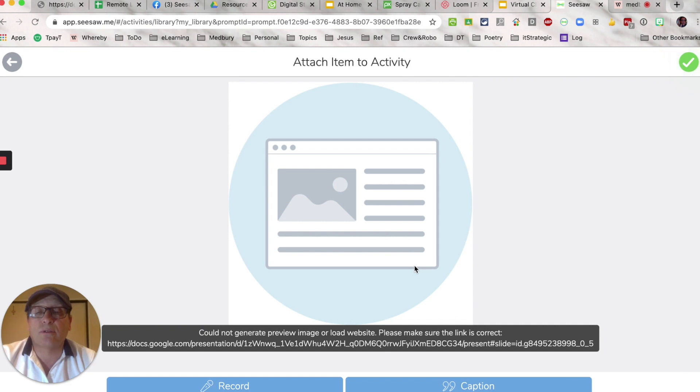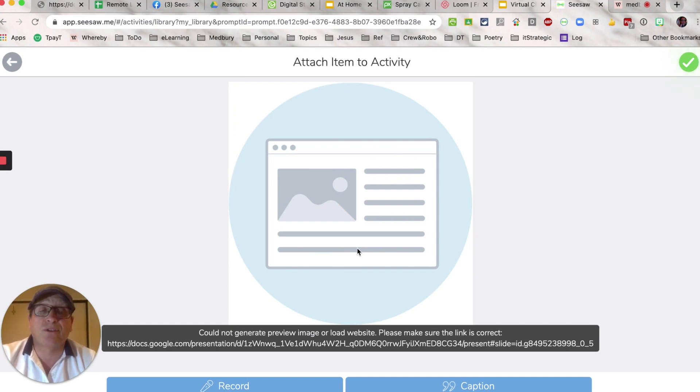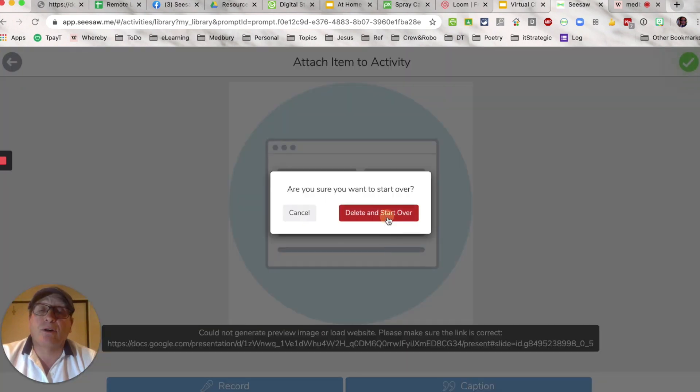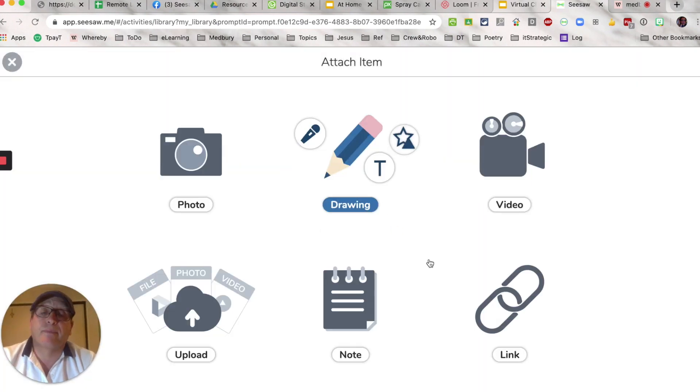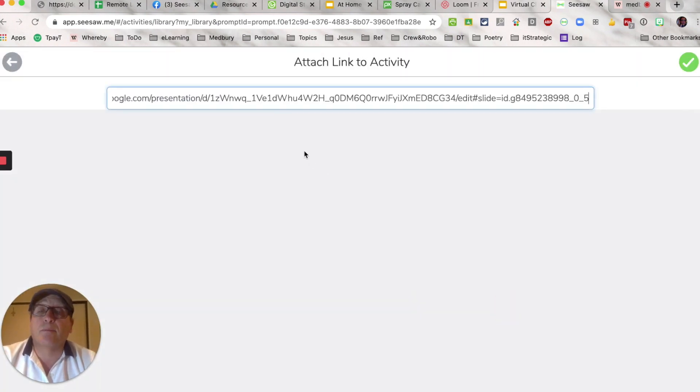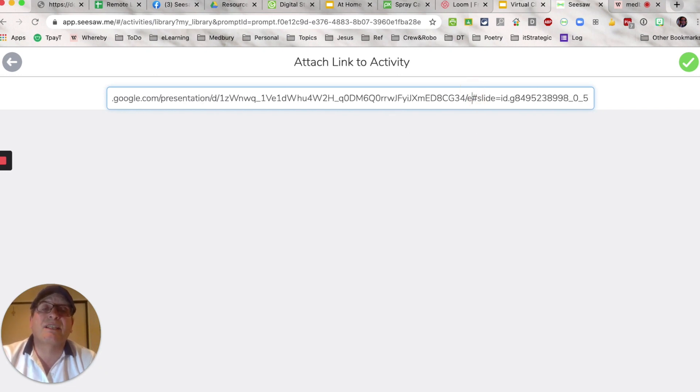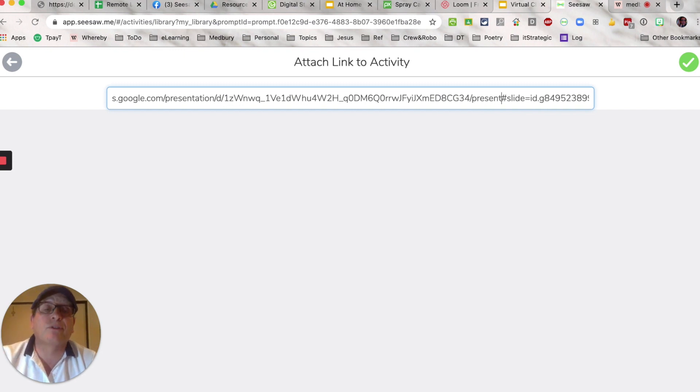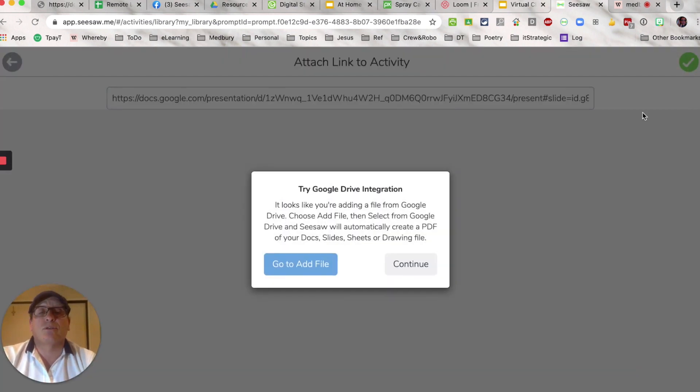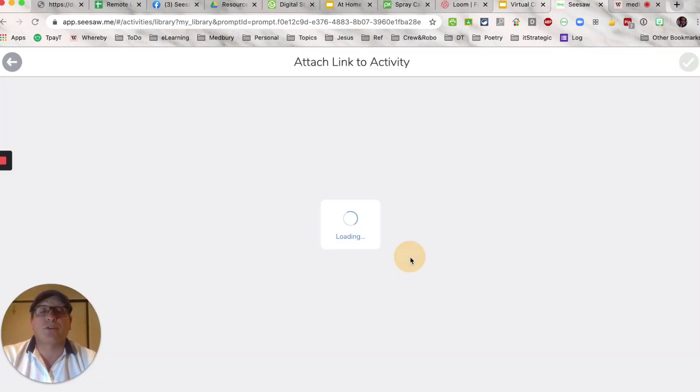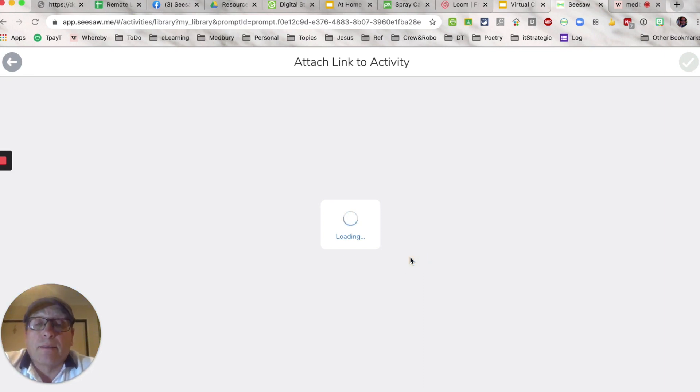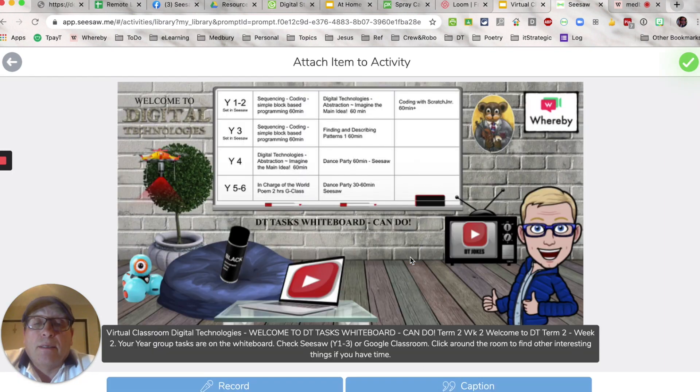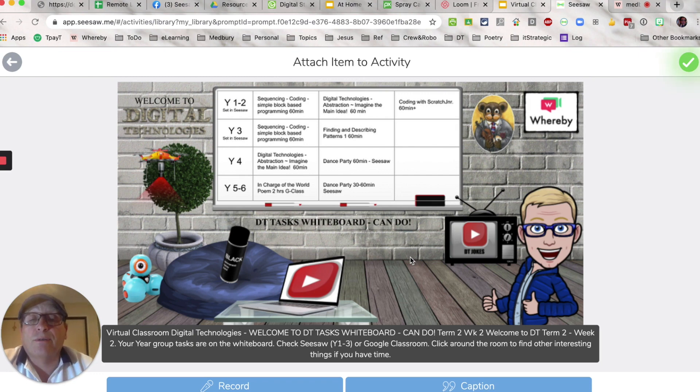Notice that Seesaw has had a problem here. I know that the link is correct, so I'm just going to go back, delete and start over. Press on link, paste, click, make sure you don't delete anything else other than those ones there. Maybe I did on that previous one but deleted too far. Press continue and there we go, the board is in there ready to go.